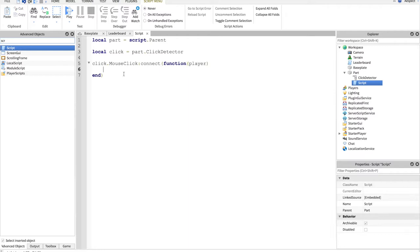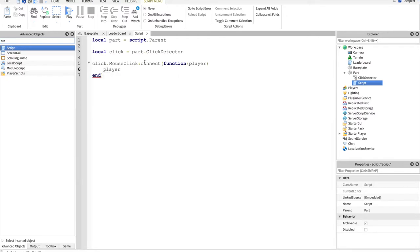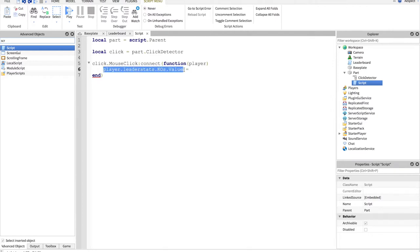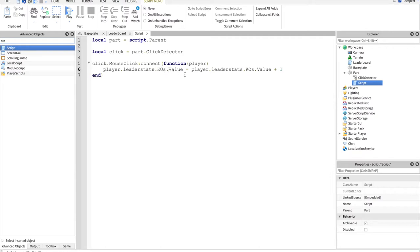Player is the player who clicked on the brick. So now, we'll just do every time you click on the brick, your KOs go up by one. So, player dot leader stats dot KOs dot value, and you can't unfortunately do just plus one like that, that's invalid. You have to do equals, and then say it again, and then plus one. So basically, this value is equal, and you're telling it to equal this value plus one.